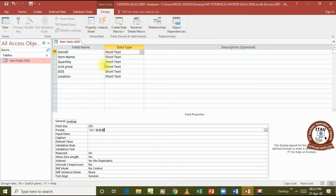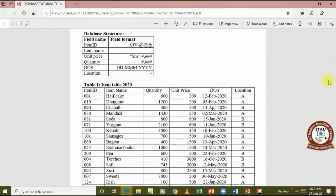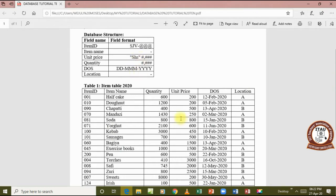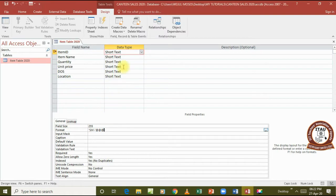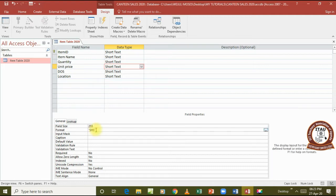For unit price, let's check in the question — the field format should be formatted as 'shillings'. That symbol must be displayed. So we go to the unit price field and the format should be 'Shs' followed by hash, comma, hash, hash, hash — written as: Shs #,###.